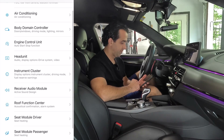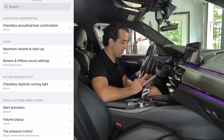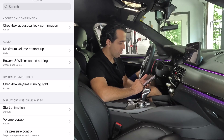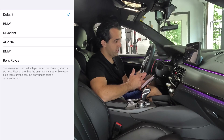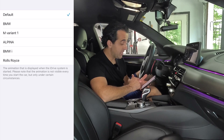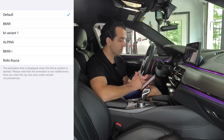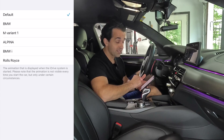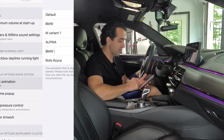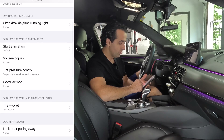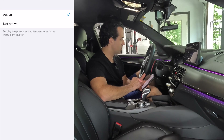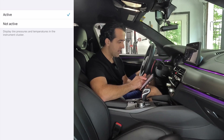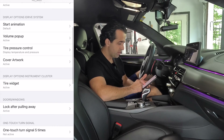Let's try head unit first. Once you get in here you see you have a couple of different options. For example, you can change the start animation from default to BMW standard to even Alpina ones, or even make it look like a Rolls-Royce. In my case I will keep it as is, but you have all these different features. There's a tire widget — I don't know what that is but we're going to enable it: display tire pressure and temperature in the instrument cluster. I thought I had it but maybe I didn't, so I'm going to be enabling it.